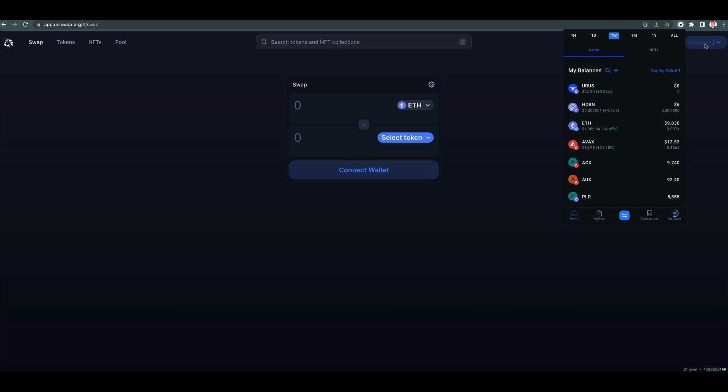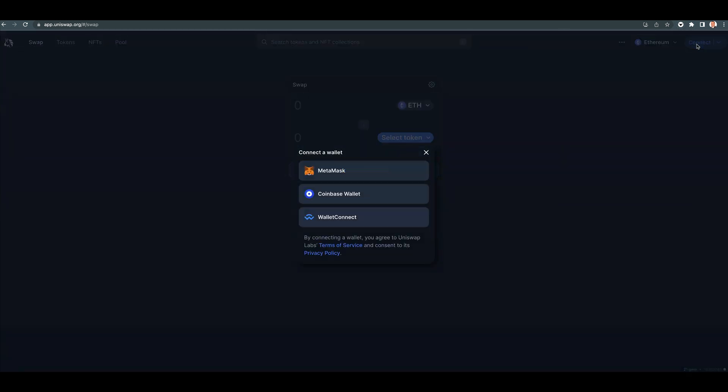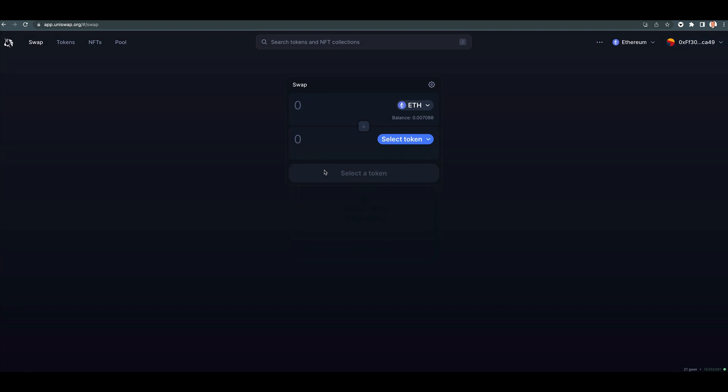All right, so now we're on Ethereum. This is Uniswap. Connect. You click on MetaMask. They're looking to get the Aurox wallet in here as well, but right now they just use the MetaMask.